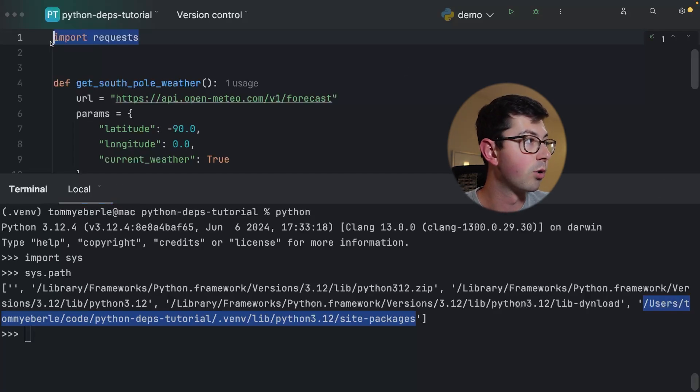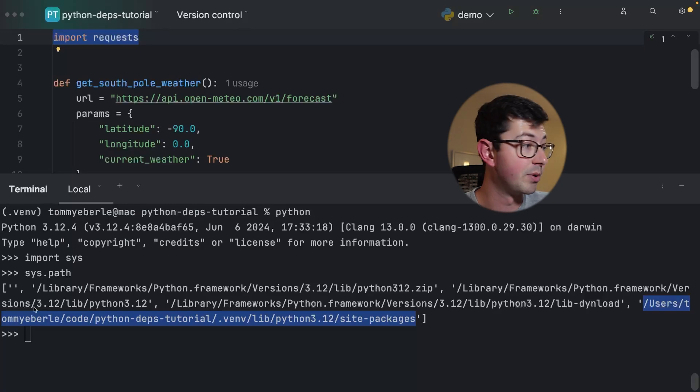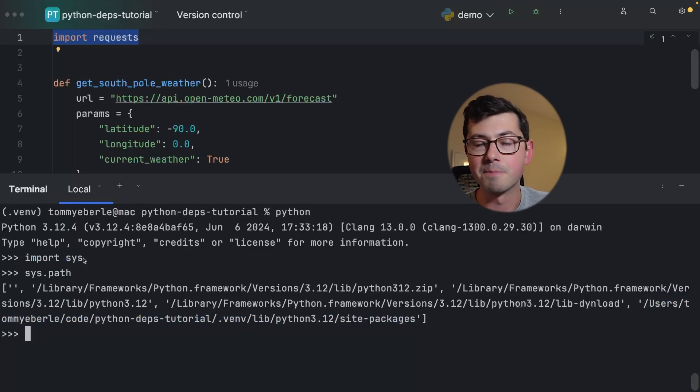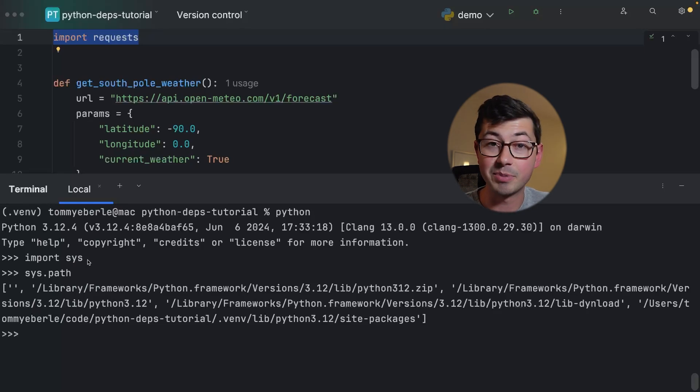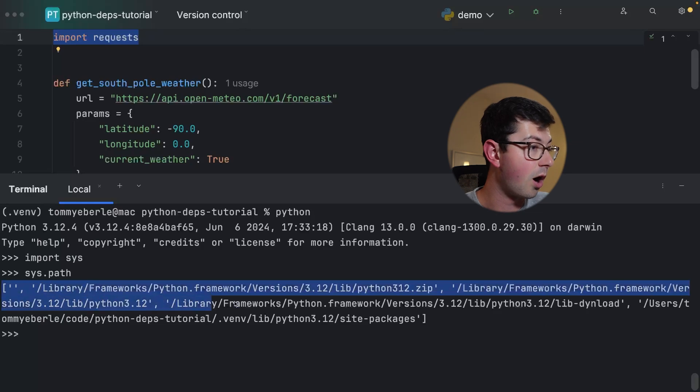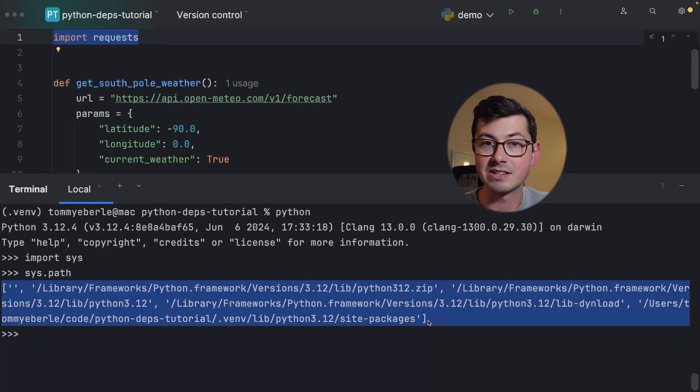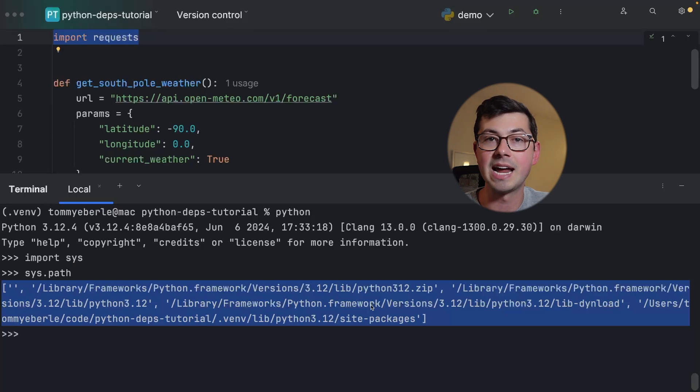What this list is, is it's a list of places for the interpreter to look for dependencies. When you do import requests, the interpreter is first going to check if it's a built-in - like sys or os, some of these other built-in libraries that you never need to install. If it's not a built-in then it's going to loop through all of the entries in this list and it's going to look for a folder or file with the same name as what you're importing.